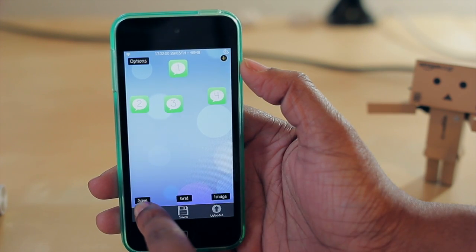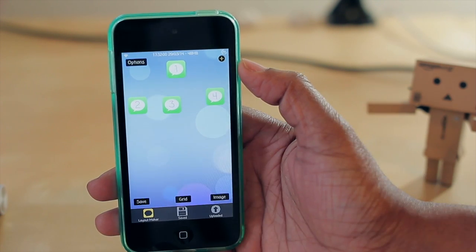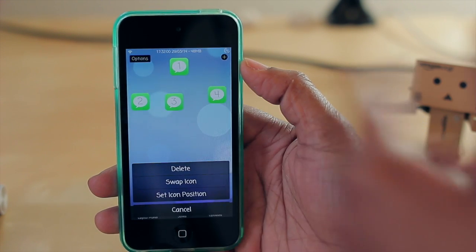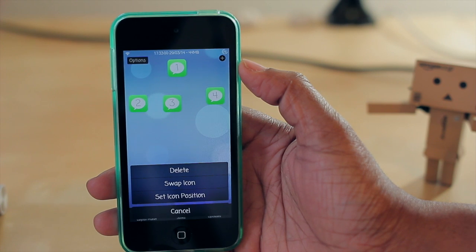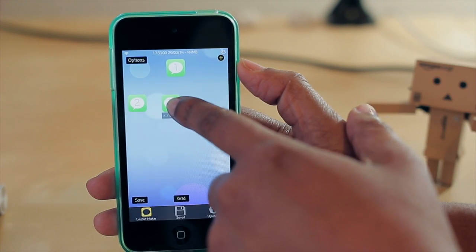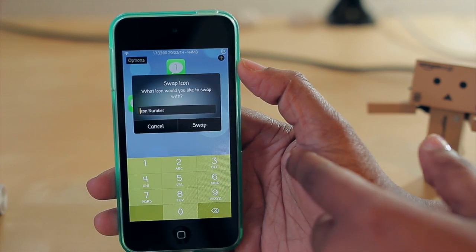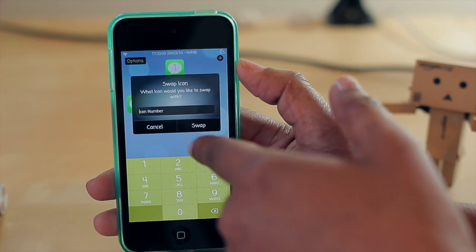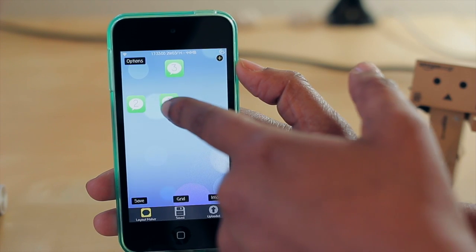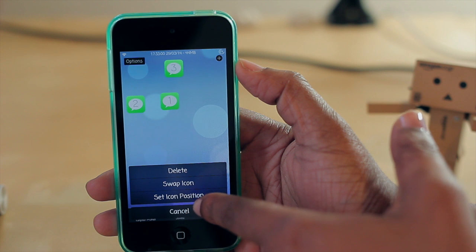Moving down to the bottom left, this is where you would save the layout when you have it the way you like. But say for instance you started adding icons and you no longer like where a particular one is — you can hold your finger on it and pull up some more options. From within this menu you can choose to delete that particular icon, or you can hold your finger down again and swap its position with another icon. So say I want this particular one where icon 1 is — I can type that, hit swap, and it moves. The last option lets you set the icon position.